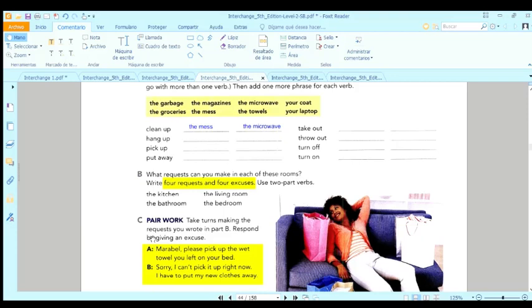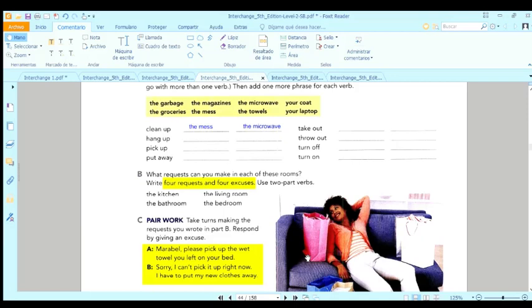Sale, a lo mejor no es necesariamente en una casa. A lo mejor es en un salón. Muchas veces pedimos, tenemos peticiones en el salón, verdad? Yes, please put your backpack away. Ya casi me mato con ella.